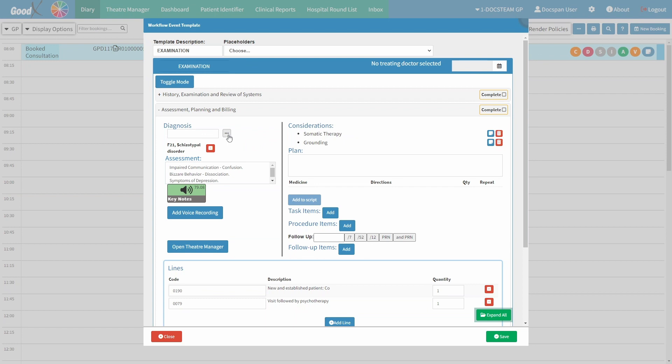Please note that the form is configured to automatically fill in the diagnosis codes according to the data entered during the examination for your convenience. If you wish to remove a code, simply click on the delete button. Click on the assessment field and complete your assessment notes for the consultation.